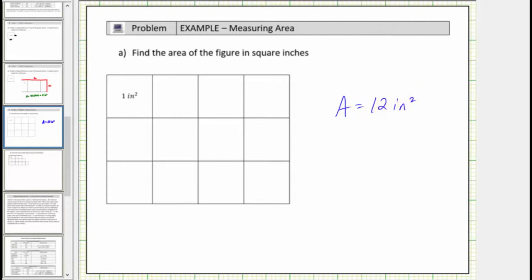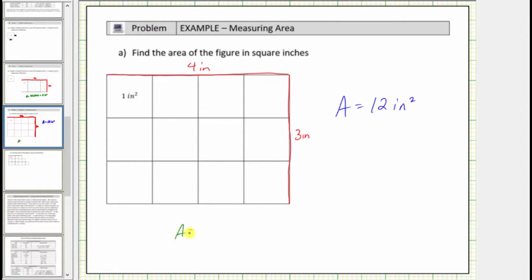Looking at the dimensions of the rectangle, this side has a length of four inches and this side has a length of three inches. A four-inch by three-inch rectangle has an area of twelve square inches. Notice how four inches times three inches is equal to twelve inches squared, because four times three is equal to twelve, and inches times inches is equal to square inches.